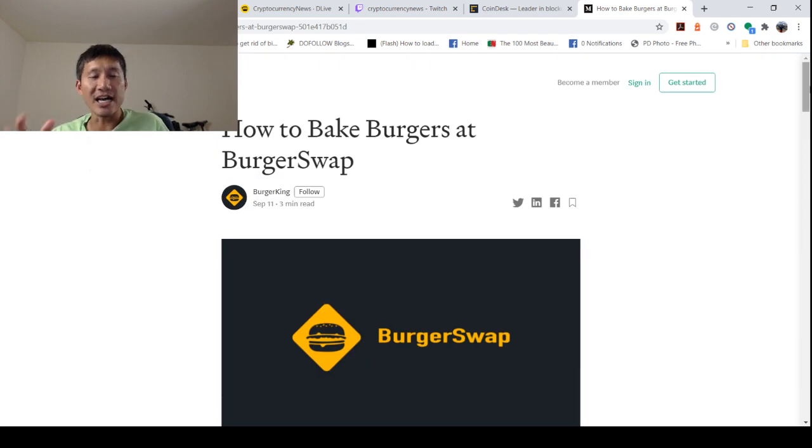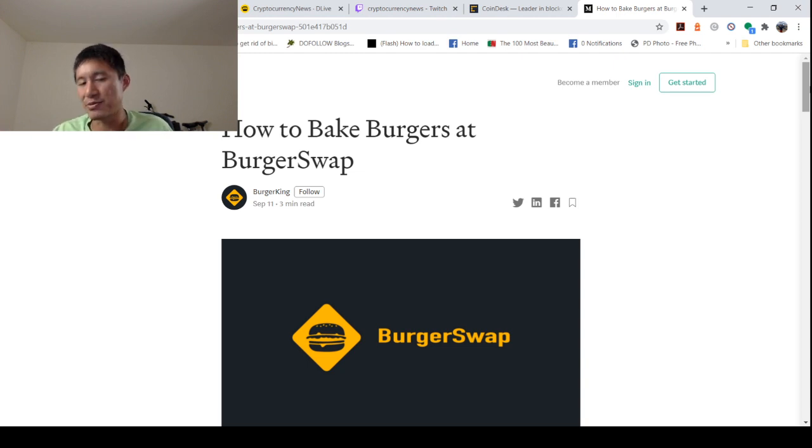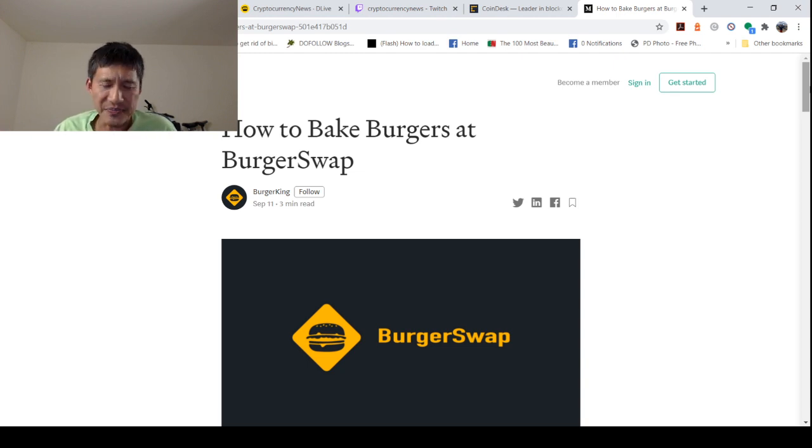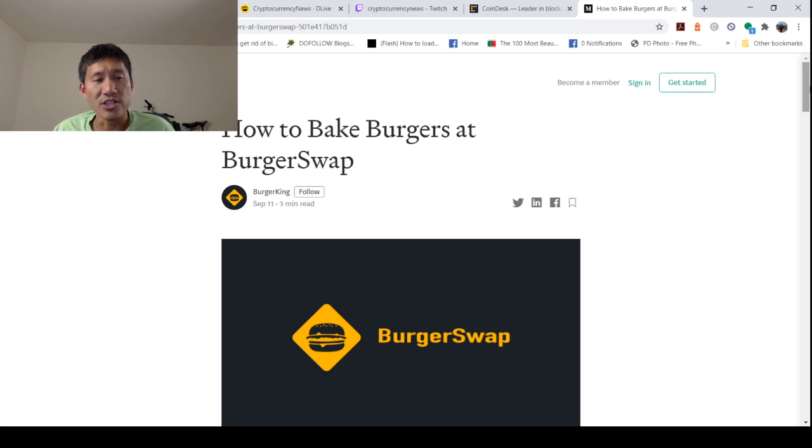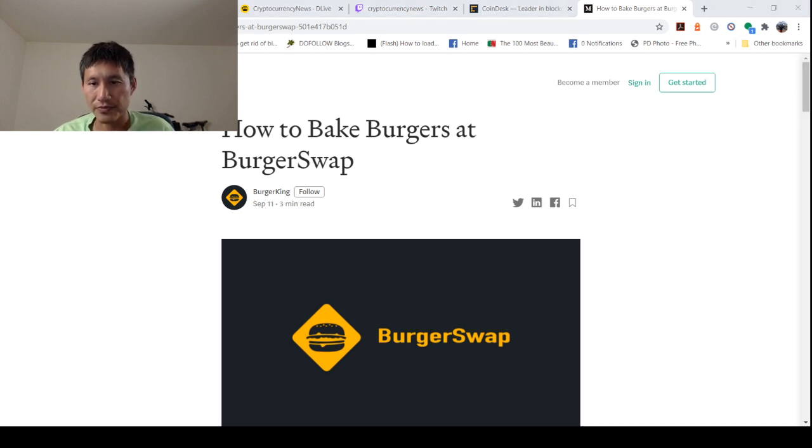Again, I have no affiliation with BurgerSwap. This is not a paid announcement. I just feel like this is pretty important, and I am not looking to participate in this myself. So that is the news for today. Let me know what you think, like and subscribe, and hit that bell notifications button. Thank you and have a nice day.